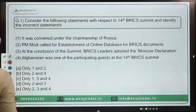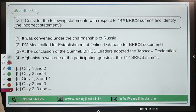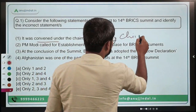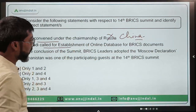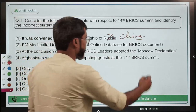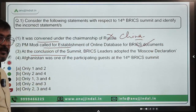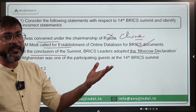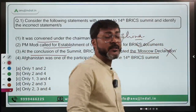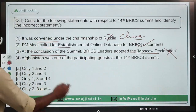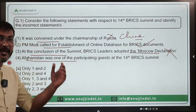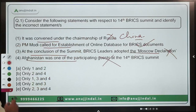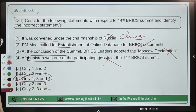Coming back to the question — you have to identify the incorrect statement. Statement 1 says it was convened under the chairmanship of Russia — incorrect, as China was the chair. Statement 3 says BRICS leaders adopted the Moscow Declaration, but since it was held in China, the correct declaration adopted was the Beijing Declaration. Statement 4 says Afghanistan was one of the participating guests — Afghanistan was not there. So statements 1, 3, and 4 are incorrect, making option C the correct answer.